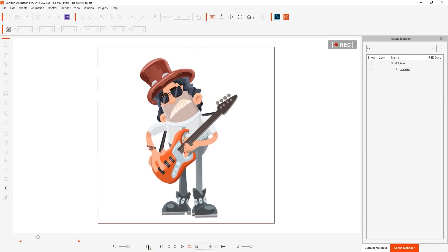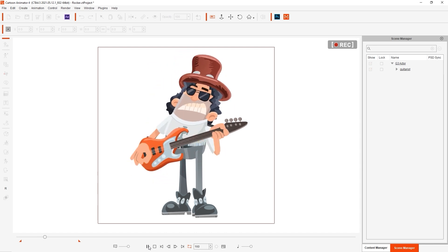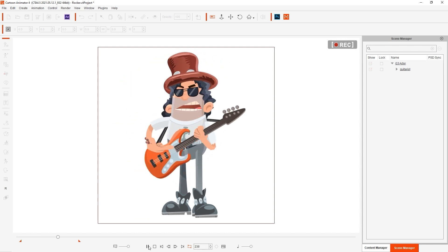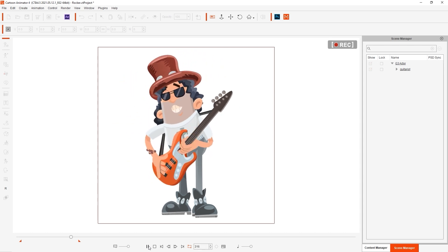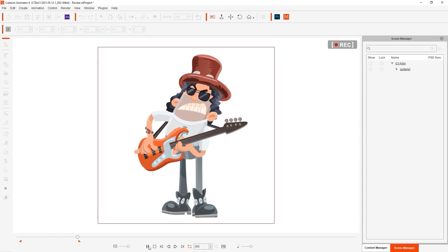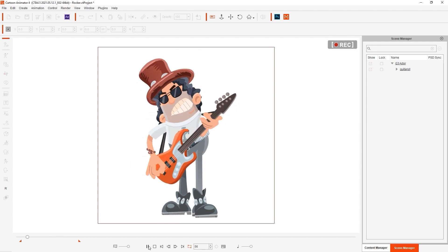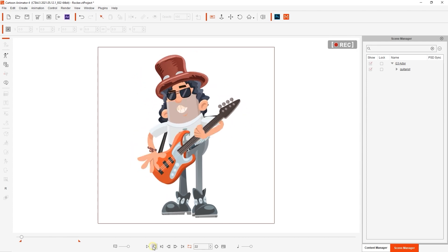Let's take a quick look at our character's animation for our project first. You can see him shredding away on his guitar and this animation will be the only thing exported with the background transparent.